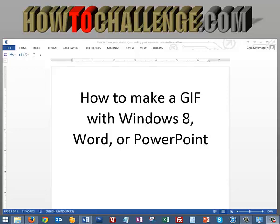Aloha everybody, in this video we're going to show you how to make a GIF with Windows 8, Word, or PowerPoint from a JPEG.